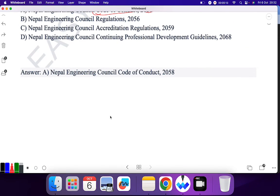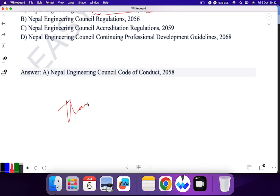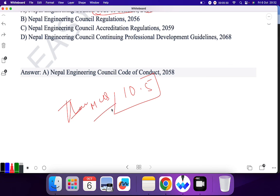That's all for the MCQ portion of this topic. I think questions will only come from these topics since it is a very short topic. In the next video, I'll be covering MCQ questions for topic 10.5. Thank you for watching and have a nice day.